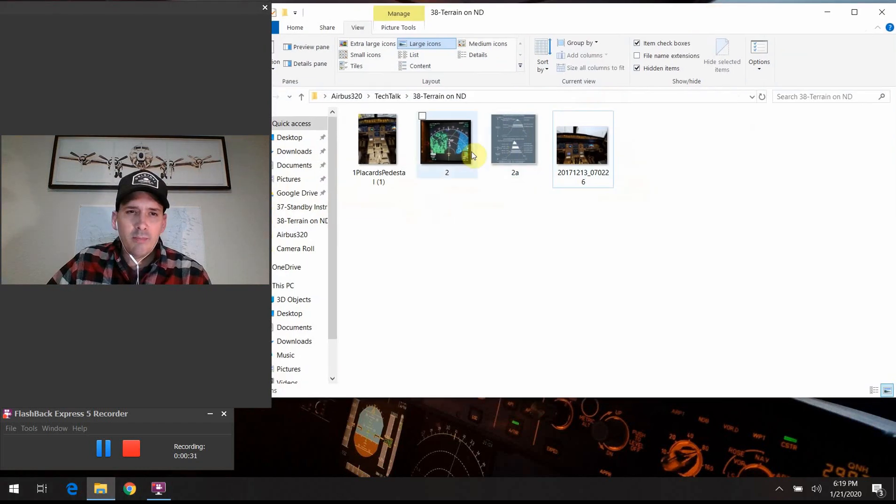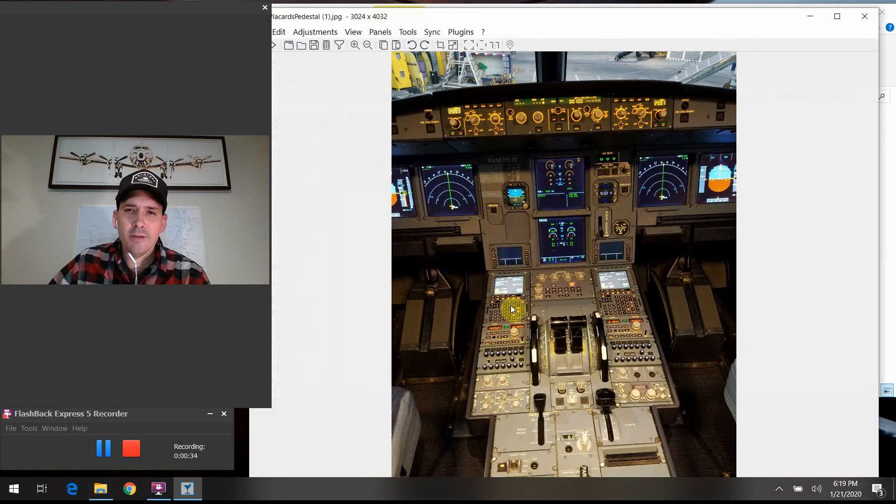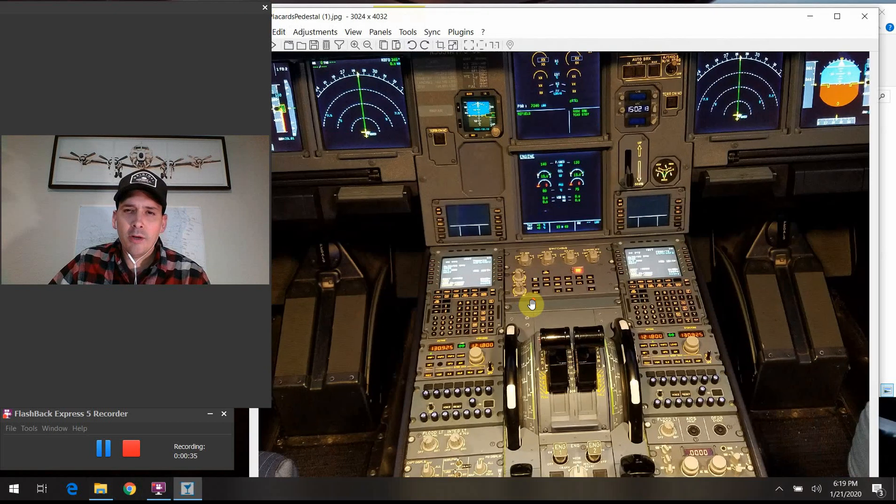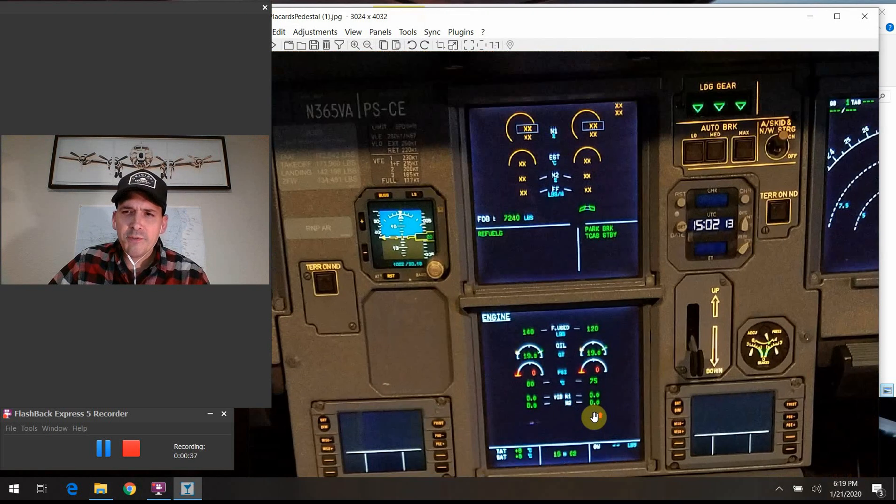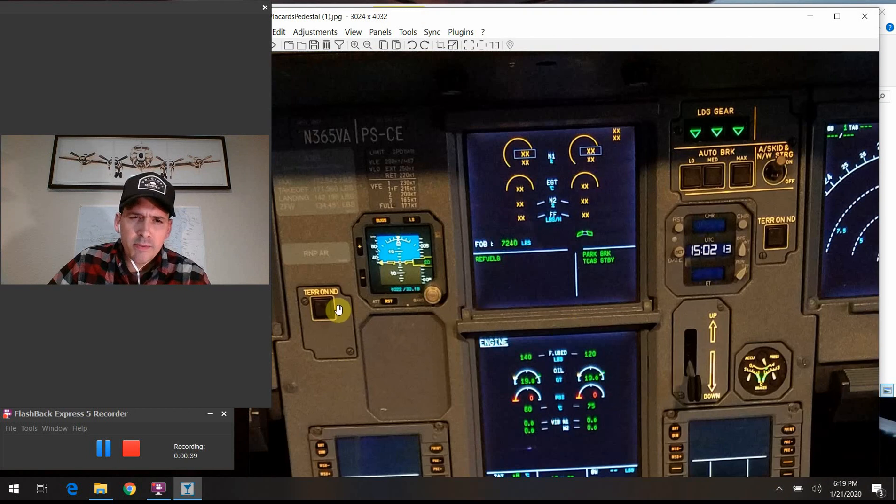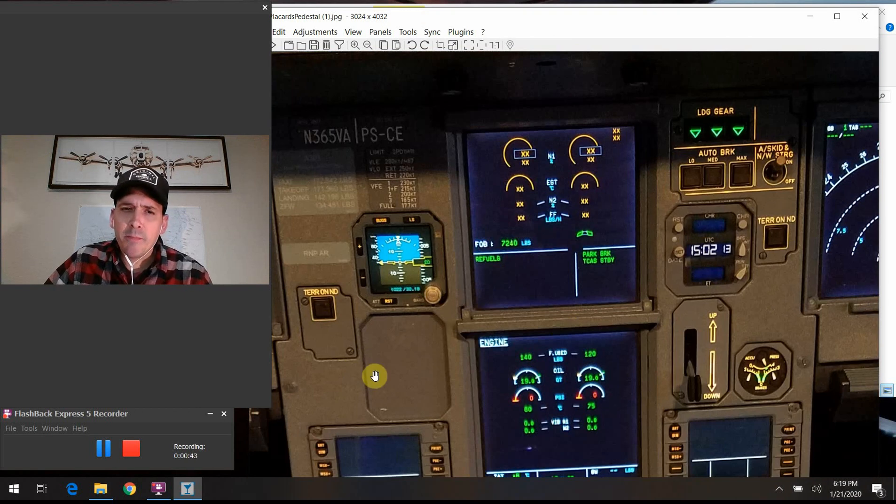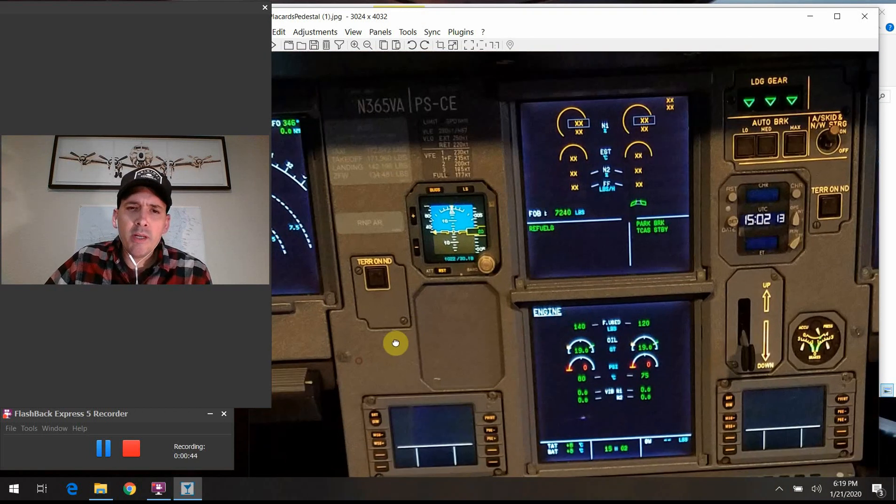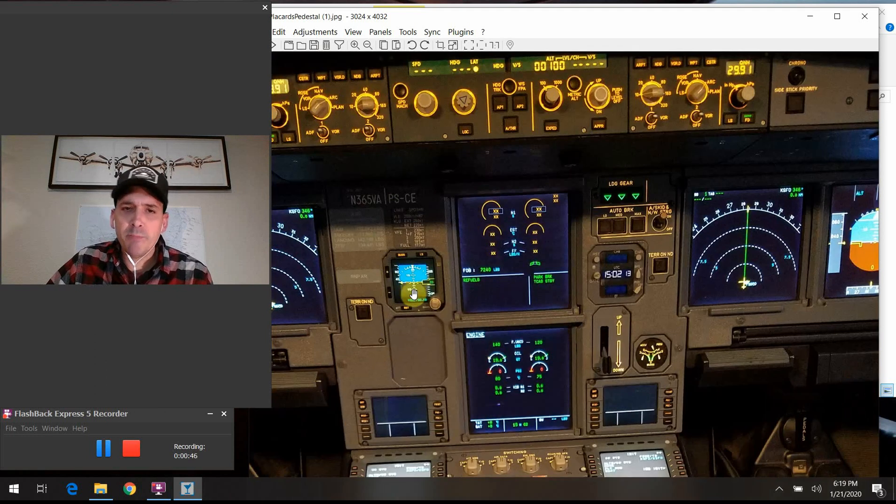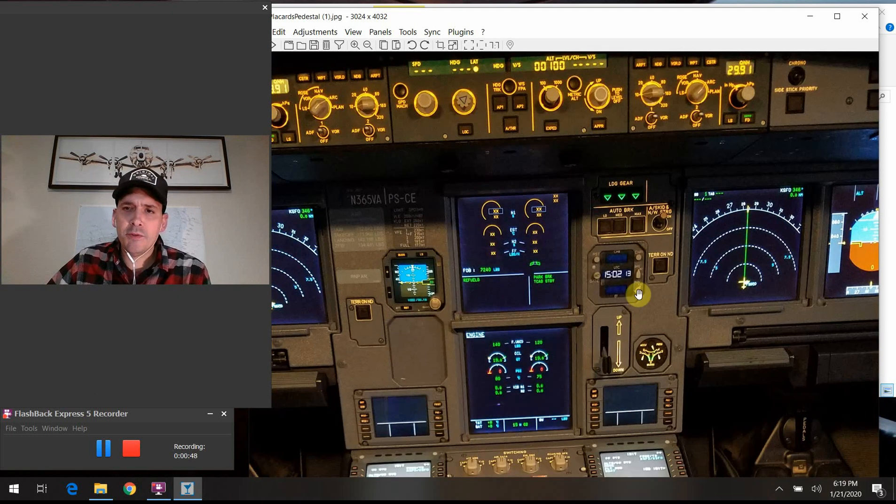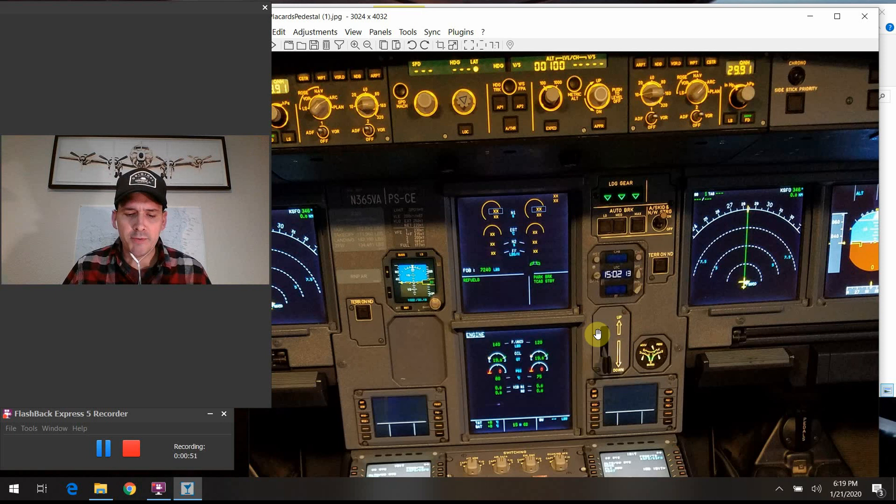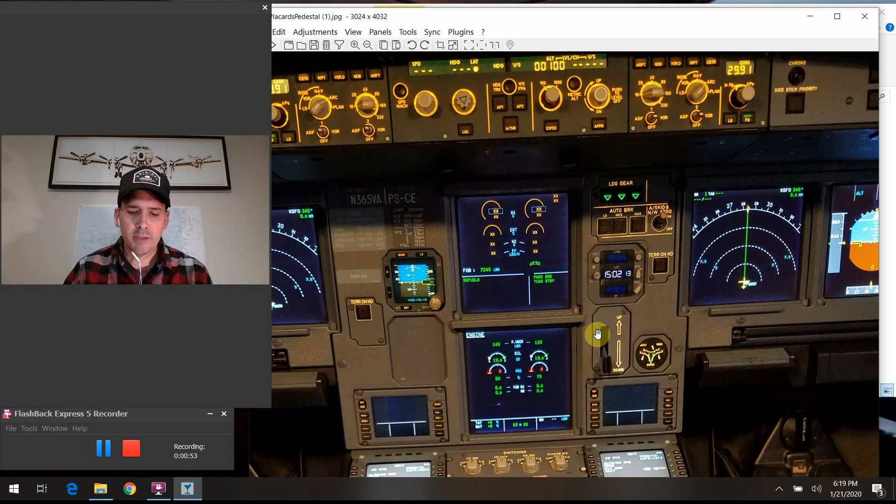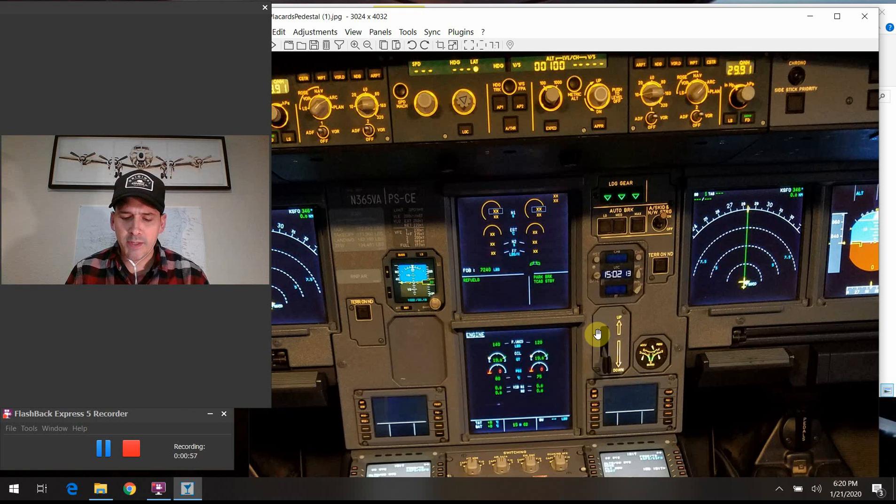Let me bring up my slide here of the center section of the flight deck we've been working off of. The button we're going to tackle today is the terrain on nav display. These buttons here, there's one on each side for the captain and the first officer side of the aircraft. You can kind of toggle them on and off. That's basically all that this switch is, is just that. It's a toggle. So you either want to see the terrain displayed or you don't want to see it.